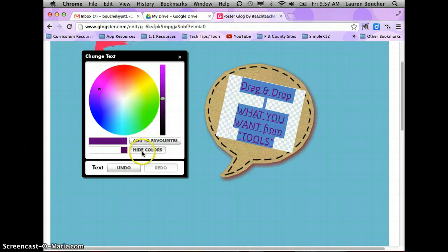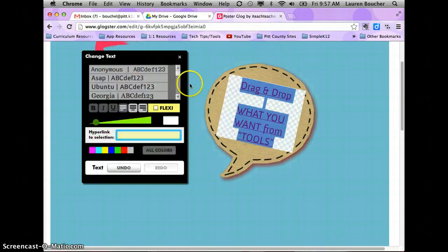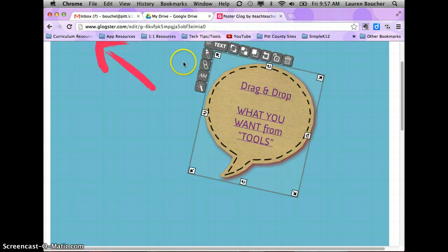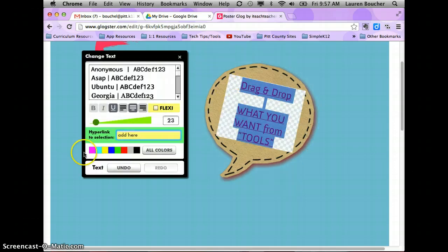If you click 'All Colors,' it gives you the color wheel and you can click where you want and darken or lighten as you like. There's also undo and redo. You can also add a hyperlink — a hyperlink is just a web address to another place, so if you wanted to link to a video or a web page, this is where you would copy and paste that website.